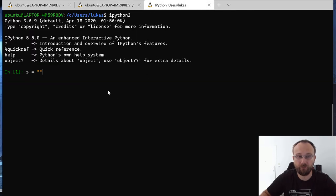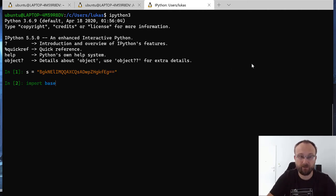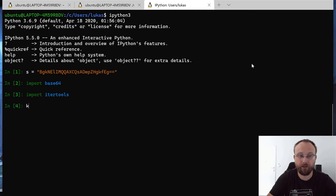We have it here. Let's just copy it here. Let's just import base64, let's import itertools.